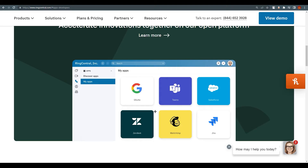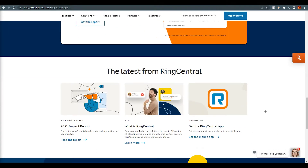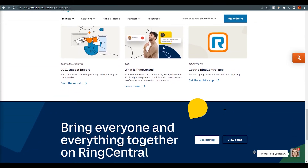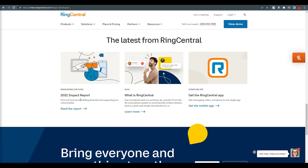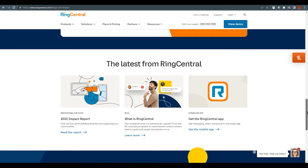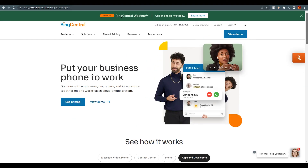This is a very cool feature, and Zoom doesn't provide this, so in my opinion it's the biggest differentiating feature. You can also see their latest 2021 Impact Report. They describe themselves as the number one cloud phone system with an omni-channel contact center, and in my opinion, most people actually use this platform.